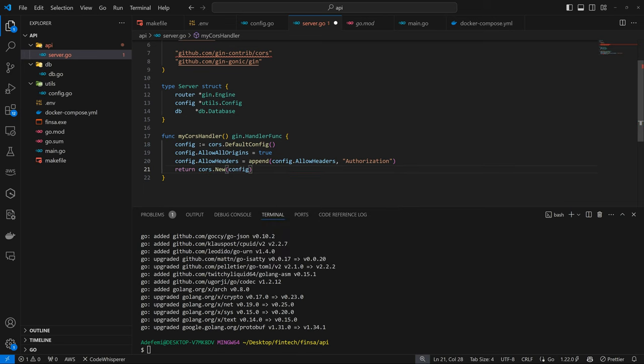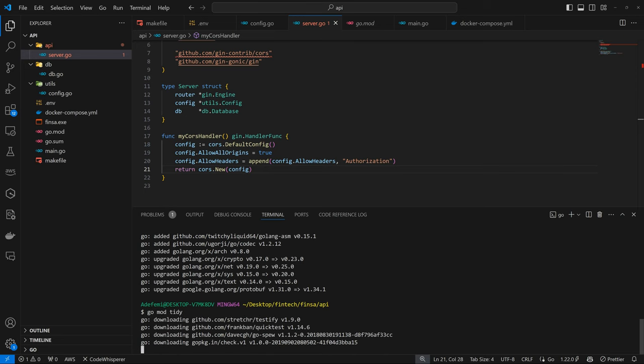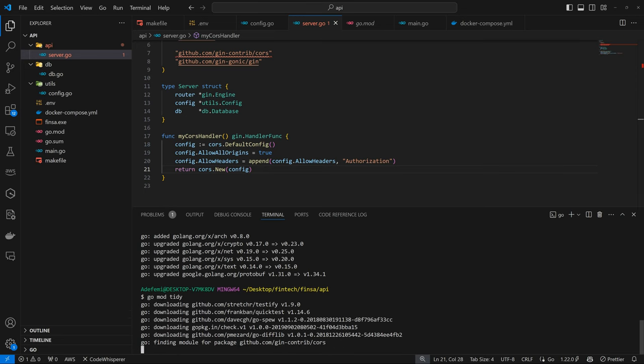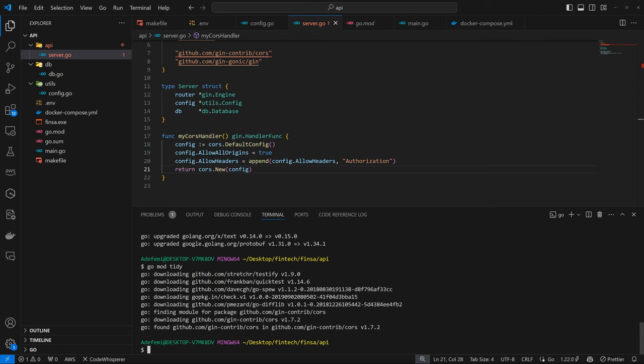So let's get the CORS package itself. So go mod tidy. So we get to see where it tries to get the CORS package and it did get it. And we are good on that note.